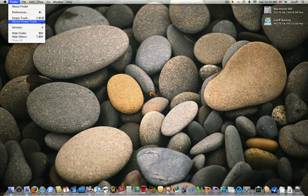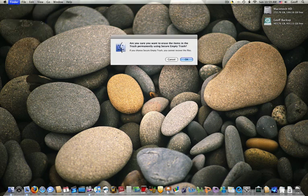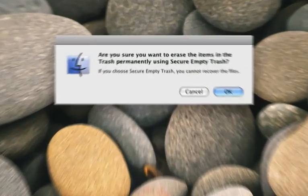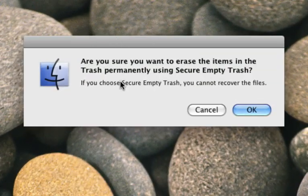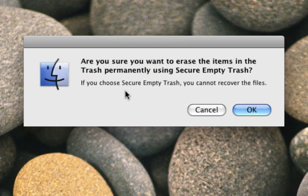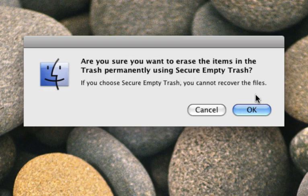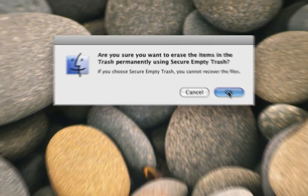So what you want to do is simply click on it, and it will ask if you're sure you want to empty it securely and that you can never recover the file. So what you want to do is say yes.